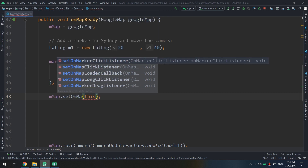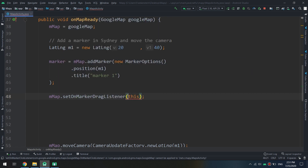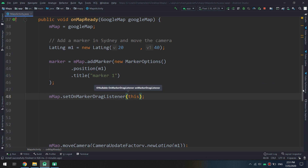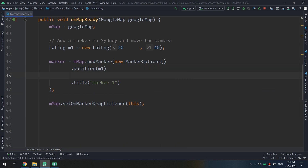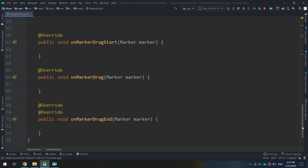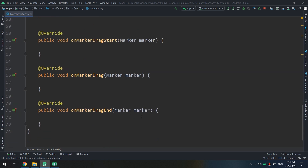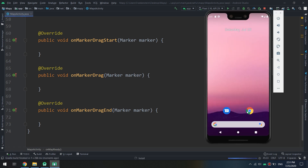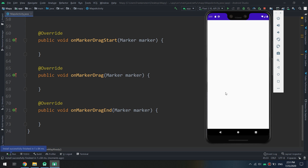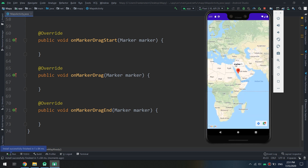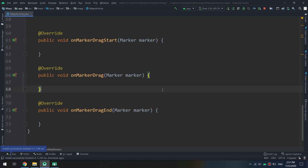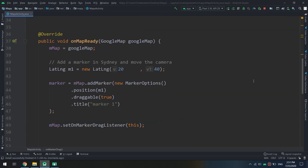After implementing it, we need to override these methods: onMarkerDragStart, onMarkerDrag, and onMarkerDragEnd. Then set myMap.setOnMarkerDragListener and call this. Also, as seen in the previous video, we need to set draggable equal to true in the marker options.